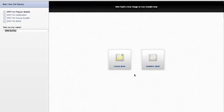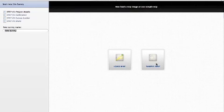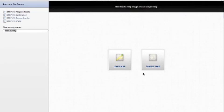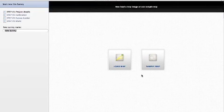Right here you have the option to load a map or do a sample map, and the map is going to be a diagram of the location you're actually checking out the Wi-Fi network.